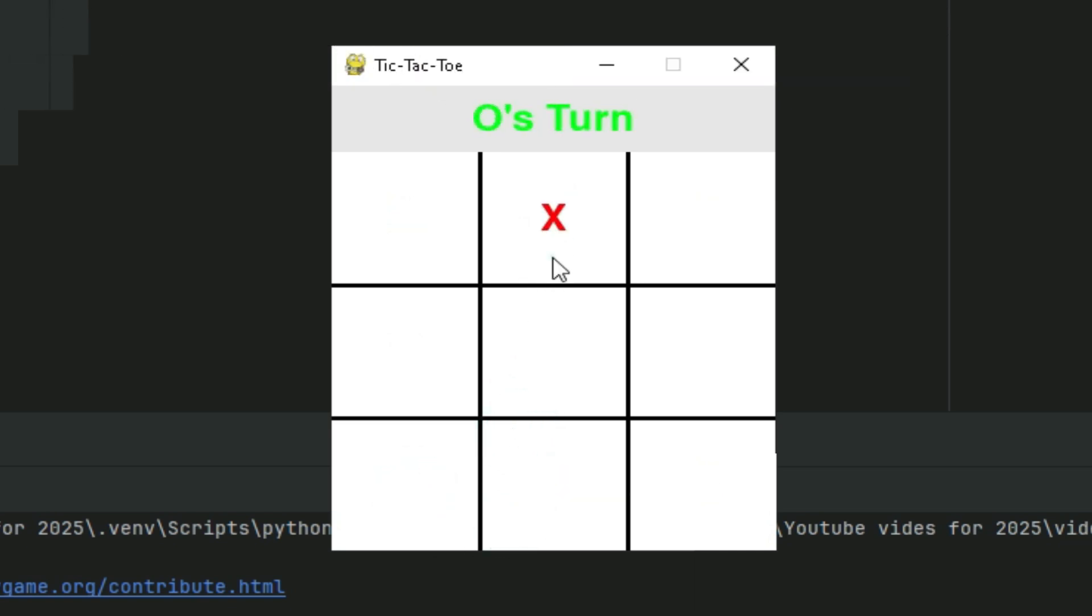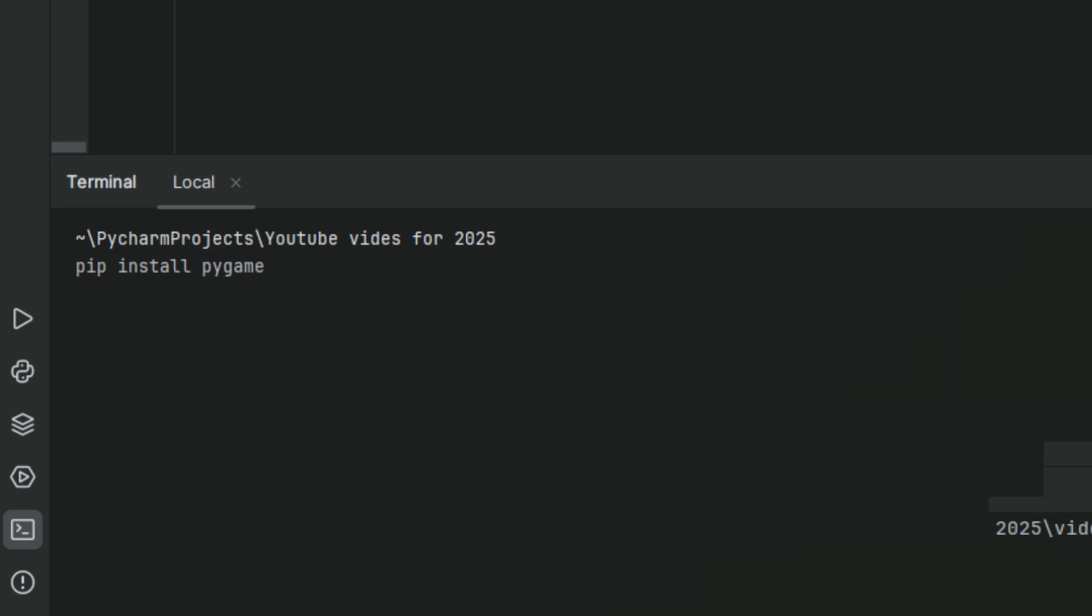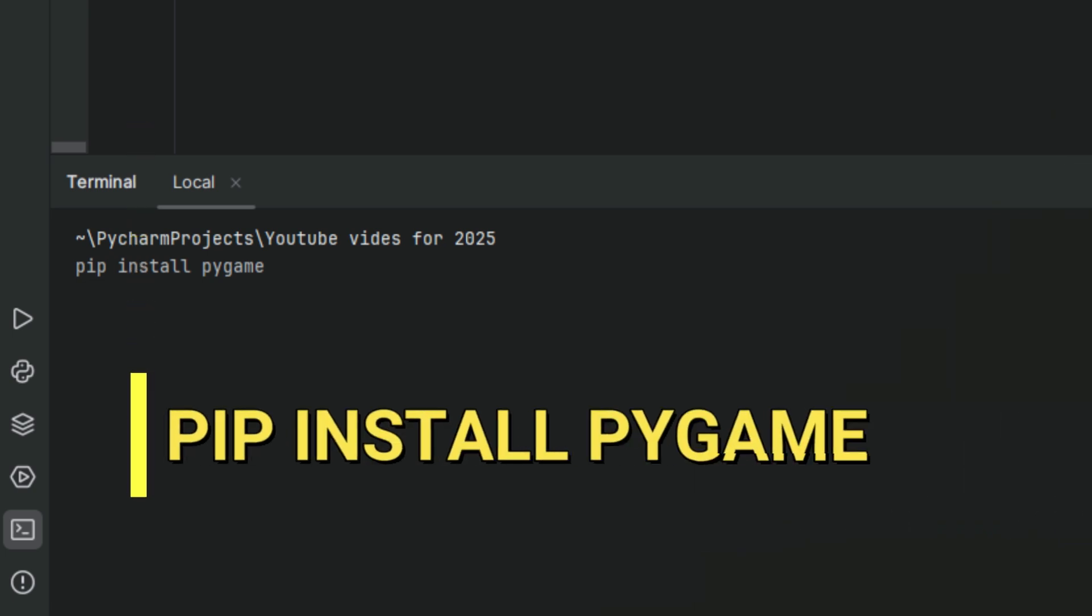The first thing we need is the Pygame module. So in your terminal, go ahead and type pip install Pygame and you should have it in no time.